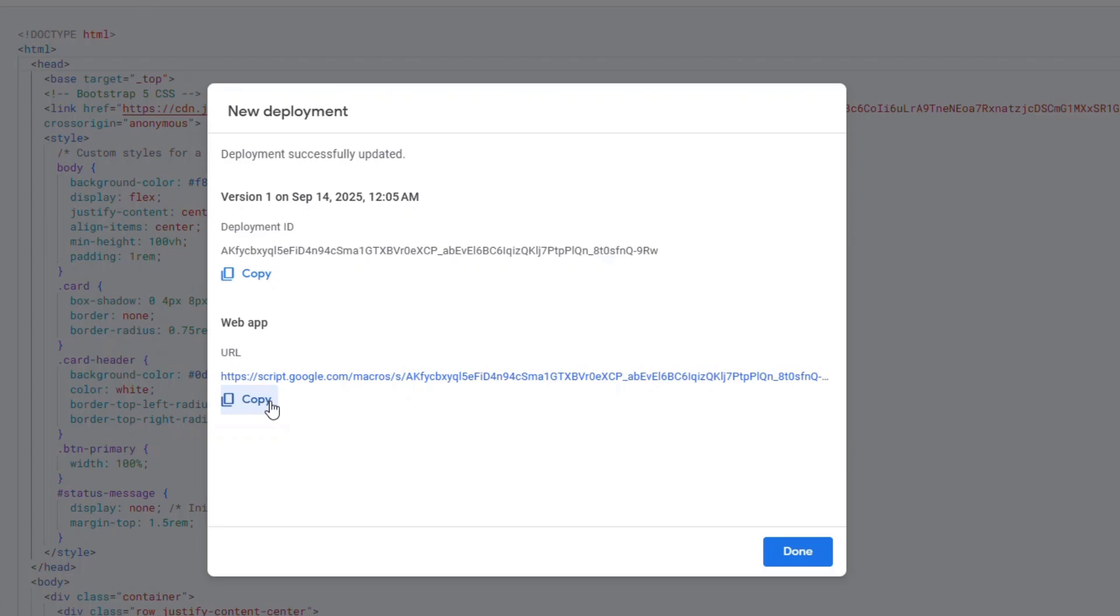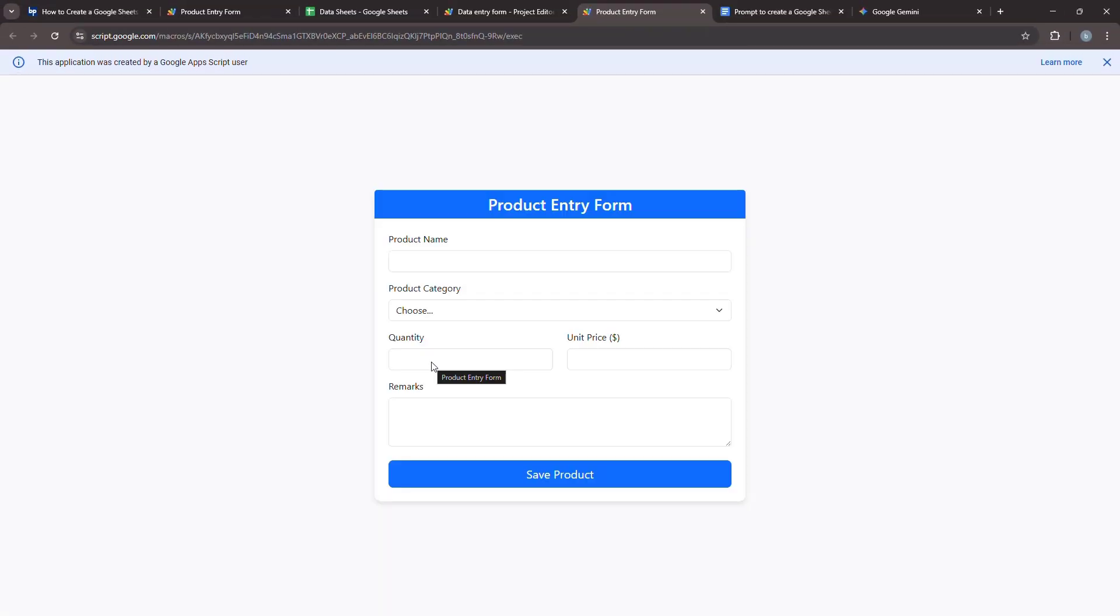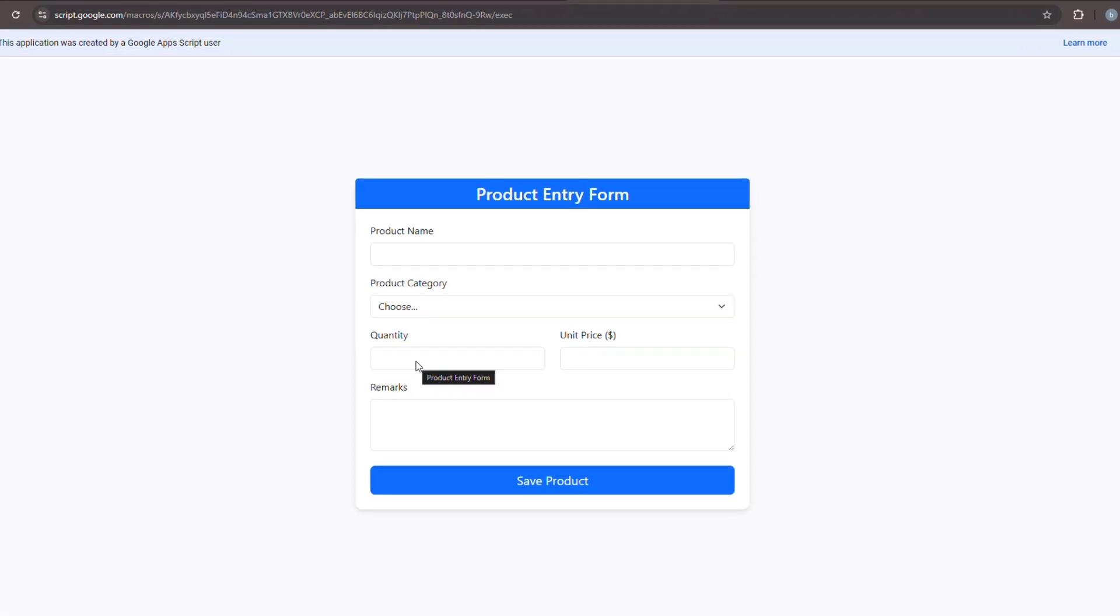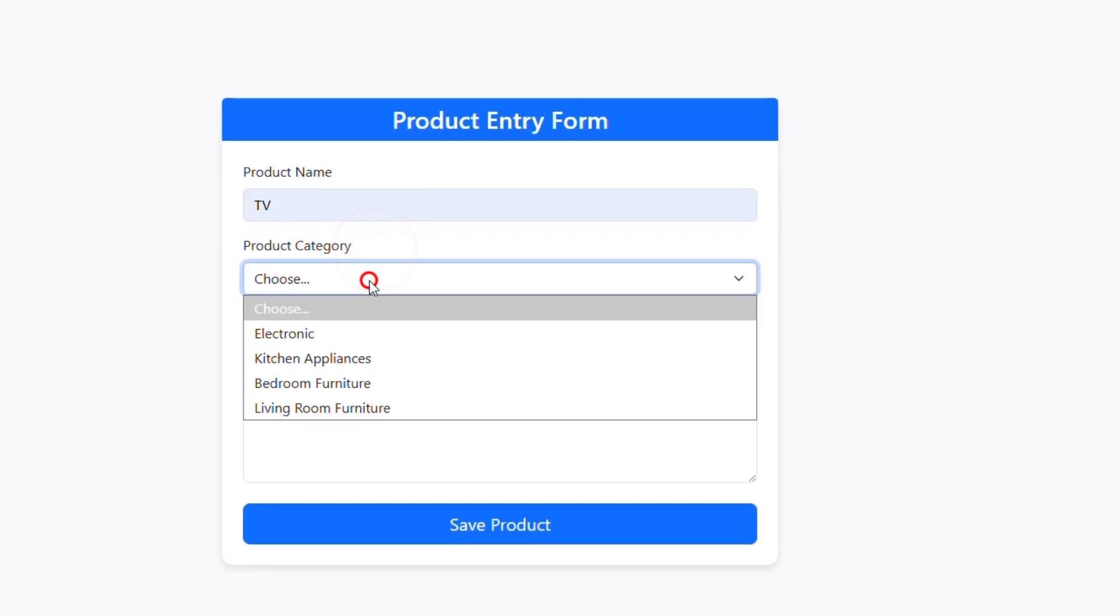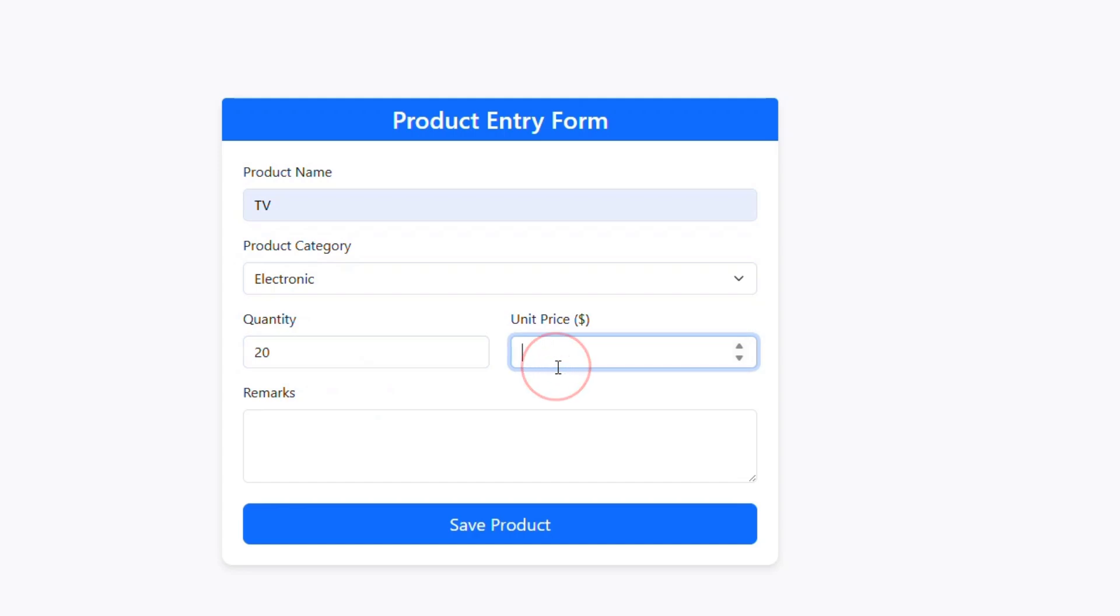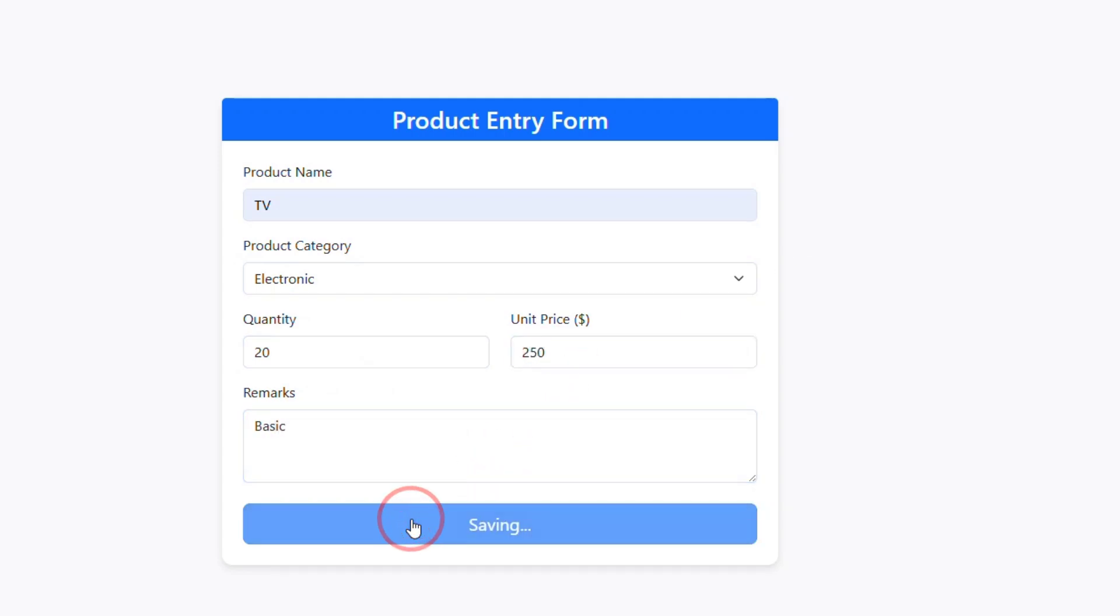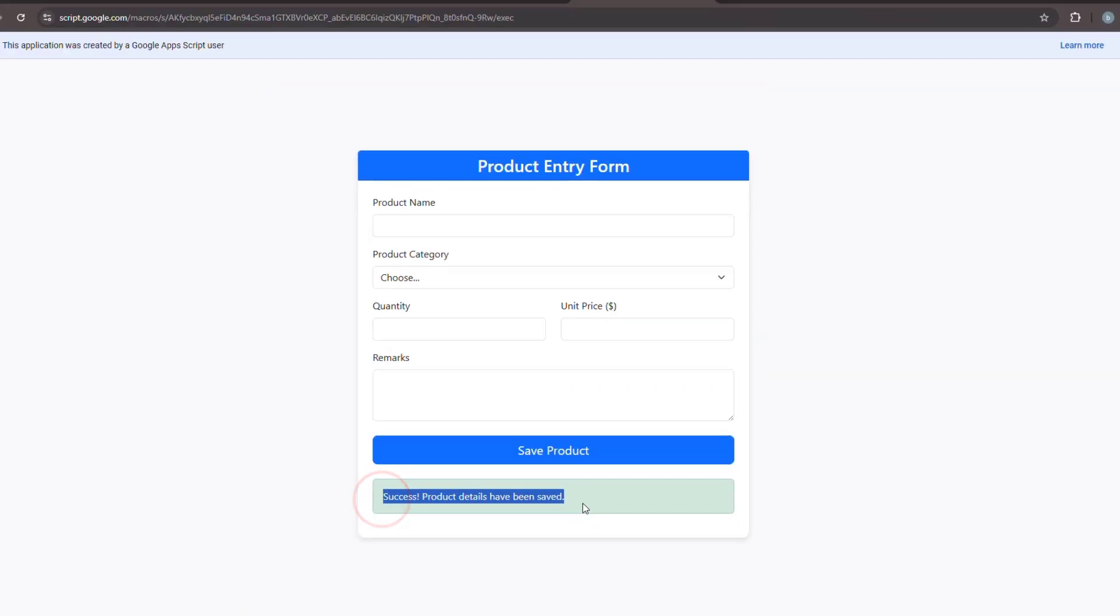It's time to test our form. Open the web app URL you just copied in your browser or simply click the provided link. Fill in some test data into the form fields. Submit the form. After you submit the form, you'll see it clear itself and display a success message, just as we planned.